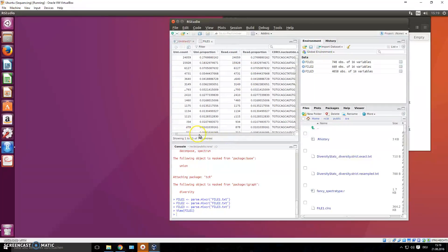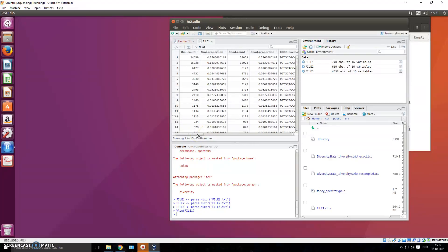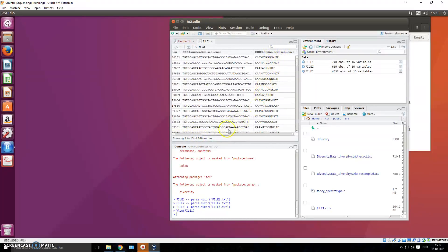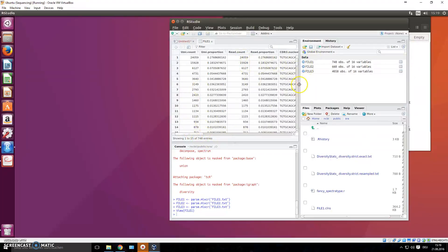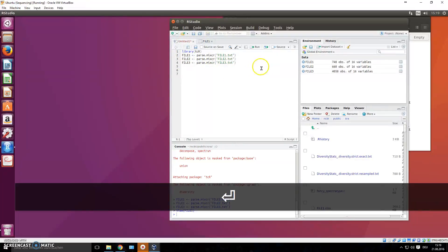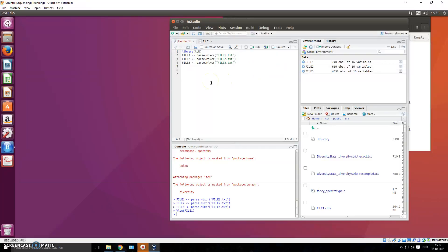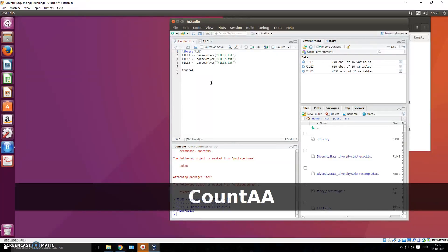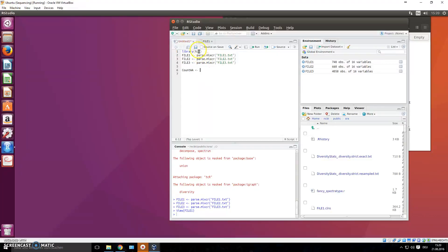Let's say I want to present a list to my supervisor at a lab meeting - just the count and amino acid sequence from these files. I want a separate object with just those two columns. In the text editor, first assign the result to an object - let's call it count_aa. We assign the following command; this has nothing to do with the TCR package, we just used TCR to parse our files into this format.